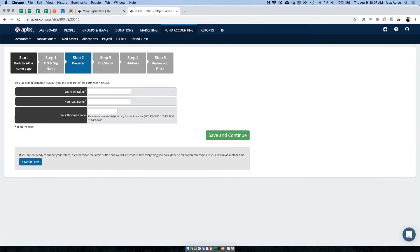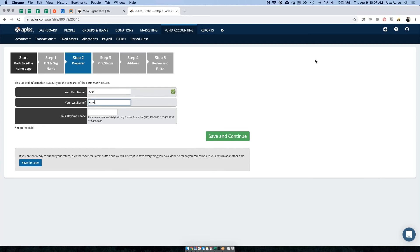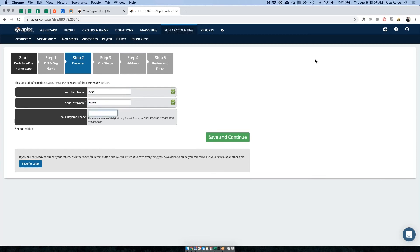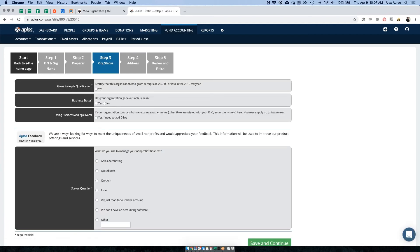The next screen asks who is preparing this form. I'll put in my name and phone number — 888-741-1316. Once you fill that in, hit save and continue.